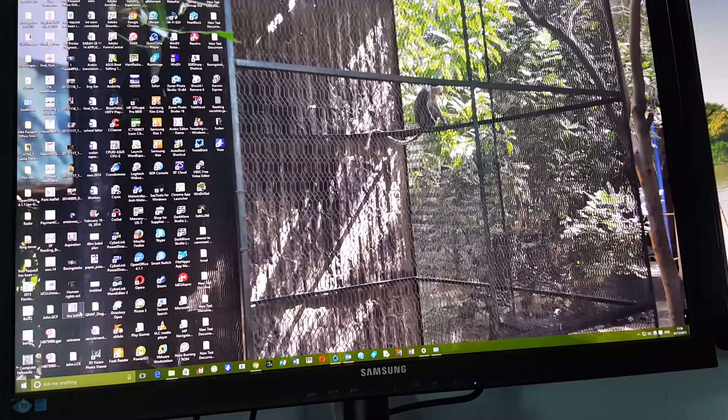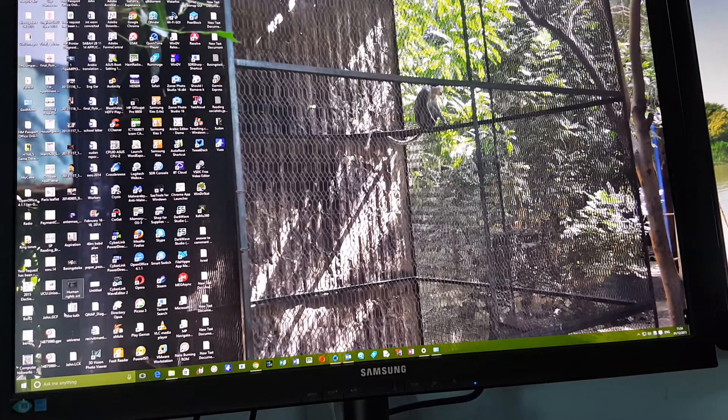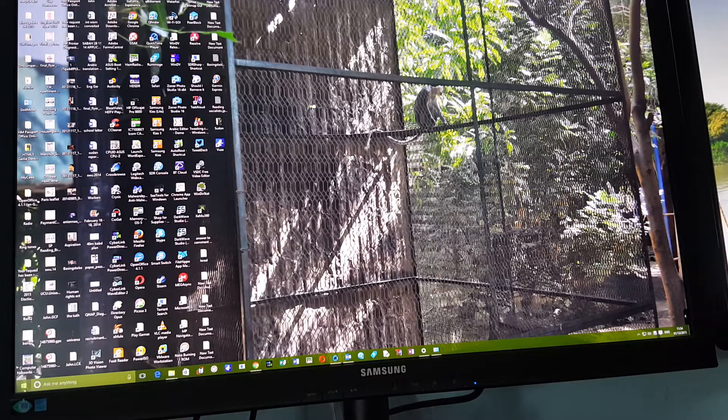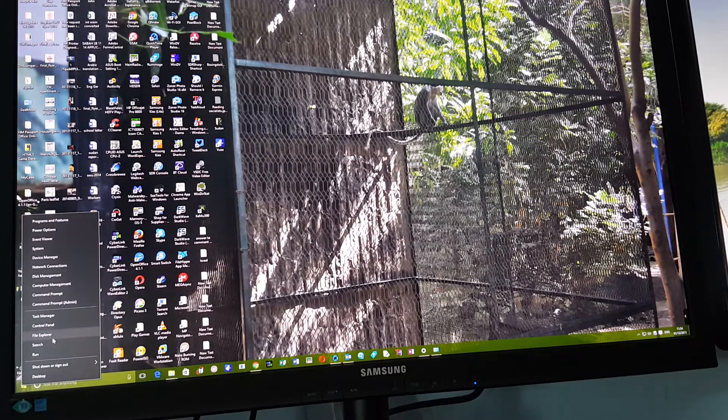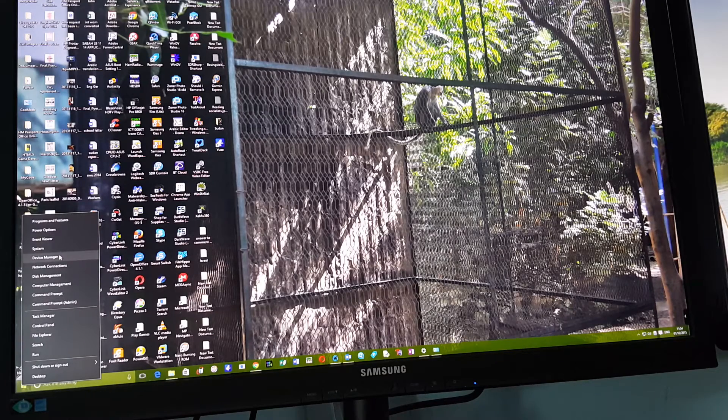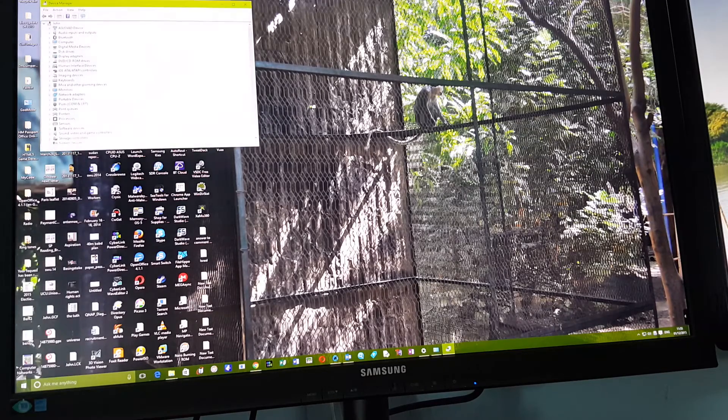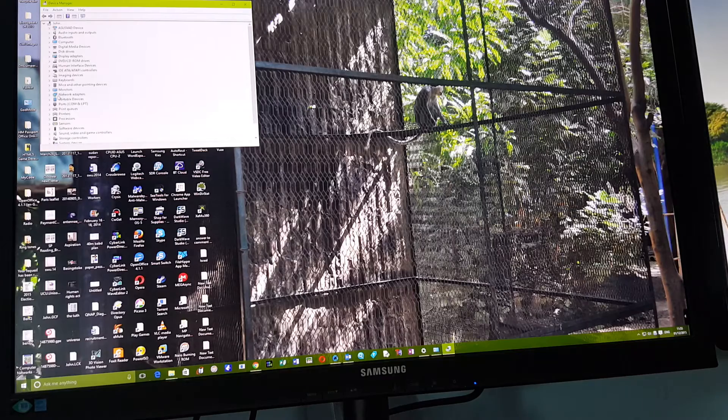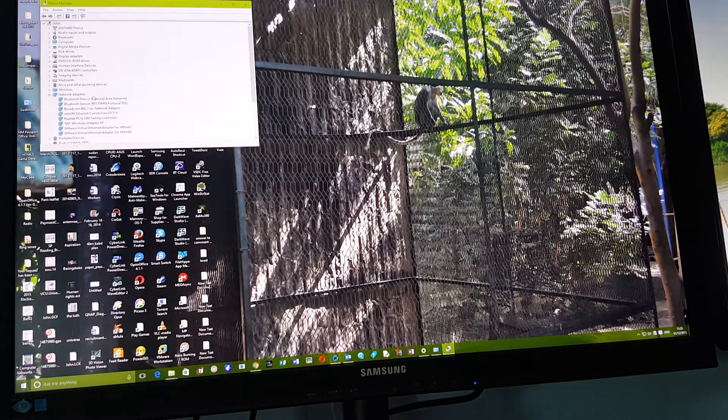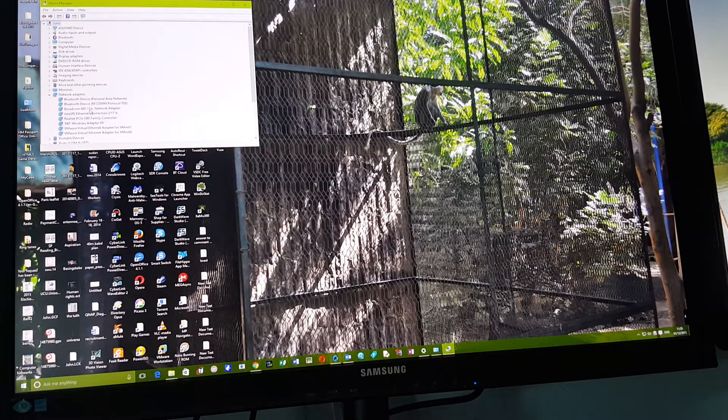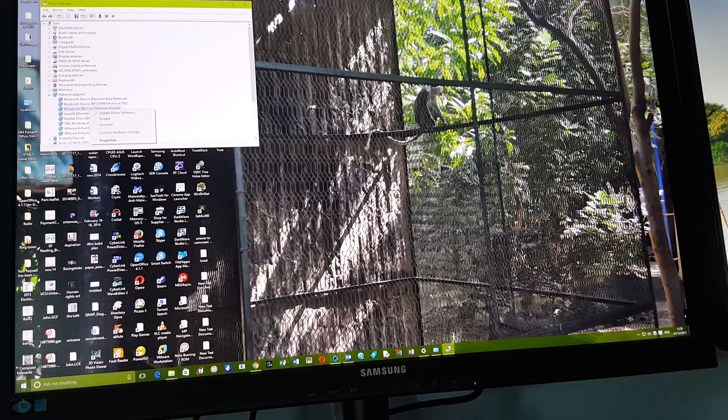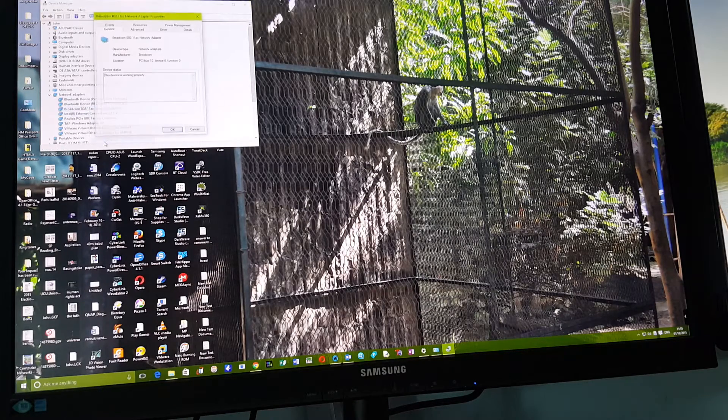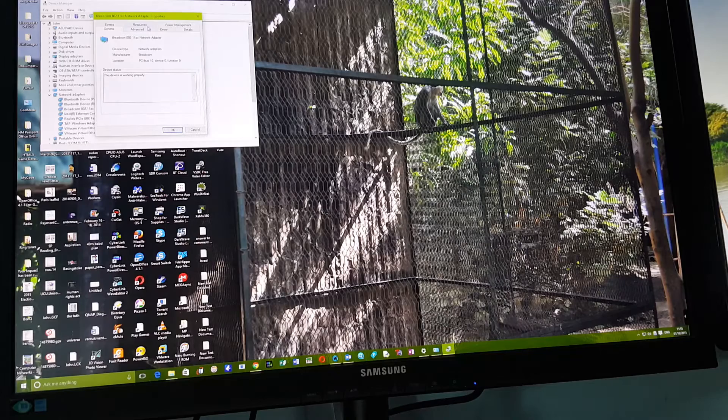This is how we solved it. It comes back up. You right-click on the start menu, go to Device Manager, go to network adapters, select the network adapter that you're using, and go to properties.